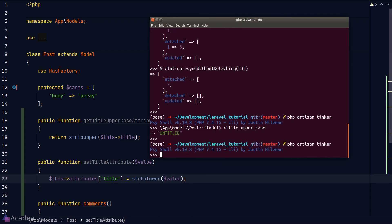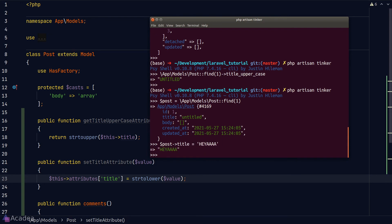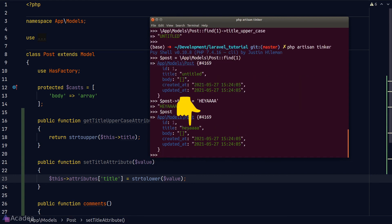Let's test our mutator. Back in Tinker we'll grab post number 1 and set the title to `HEIYA` in all capitals. This should trigger our mutator — `HEIYA` is passed as the value argument, and our mutator converts it to lowercase. Dumping the post again, the title attribute is now in lowercase, which means our mutator is working.